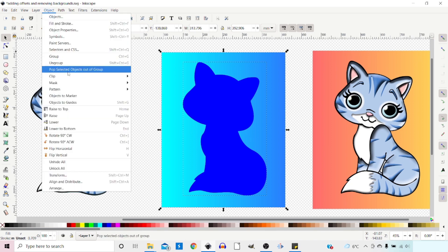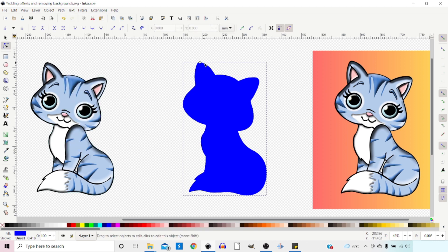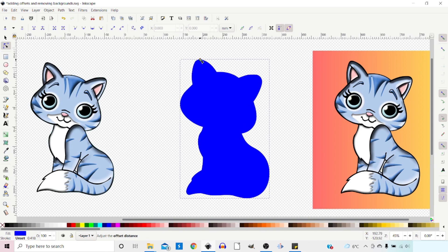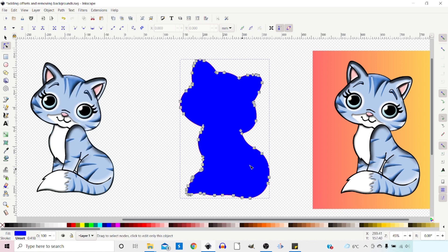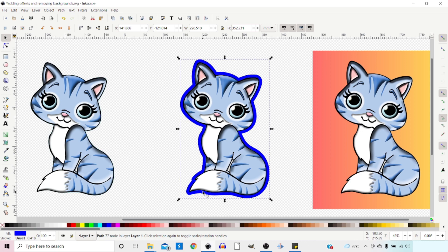We go to Object > Clip > Set — that removes our background. We're now left with the second copy of our filled area on top of the cat, which we'll use as a border. To offset it, go to Path > Dynamic Offset and drag the diamond handle to whatever size offset we want. Then convert it back with Path > Object to Path. We get the selection tool, drop this shape to the bottom, and there we have it — graduated background removed and an offset border added.